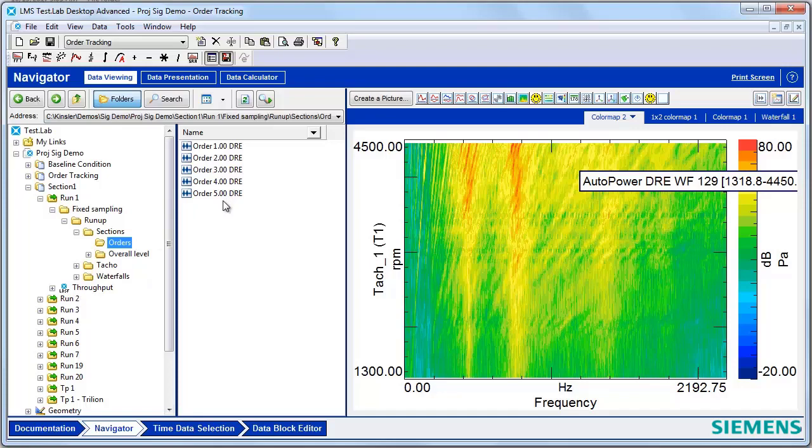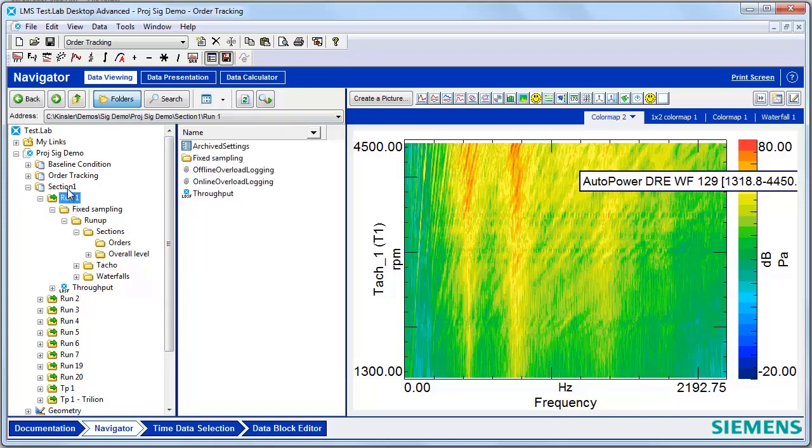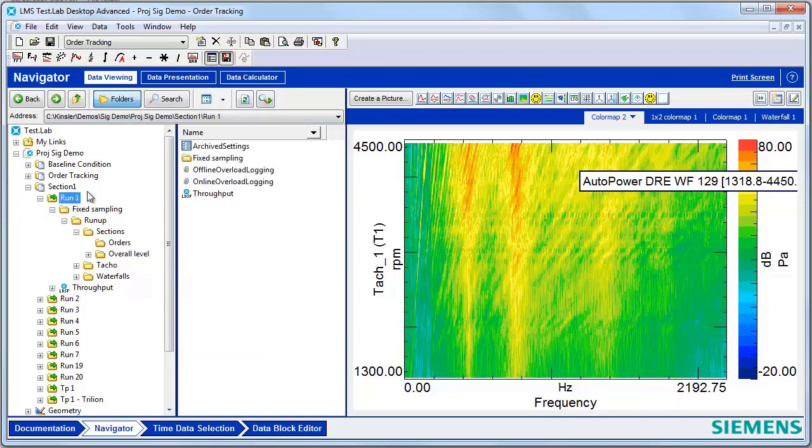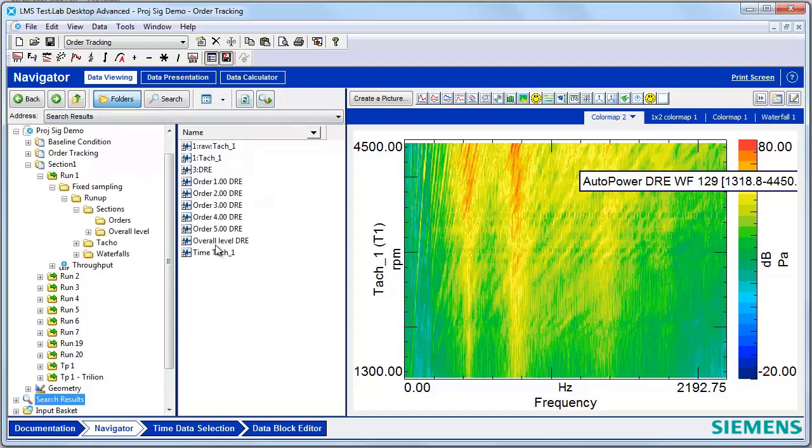Luckily, there's a faster way, called list all blocks. The list all blocks button, which looks like a magnifying glass with a green triangle next to it, will take the data from a folder, whether you select a subfolder, a run level, or an entire section, and it will pull every block out of that folder and list it for your convenience. No more folder clicking is required.